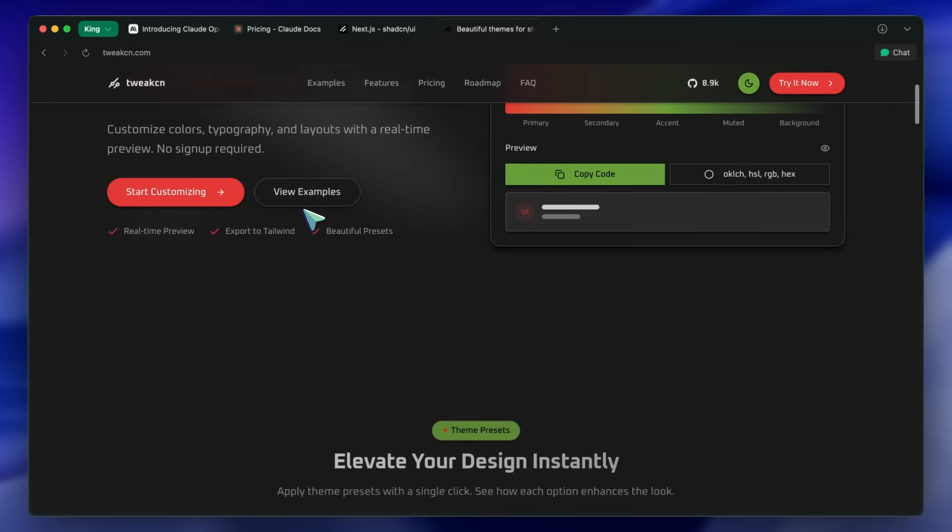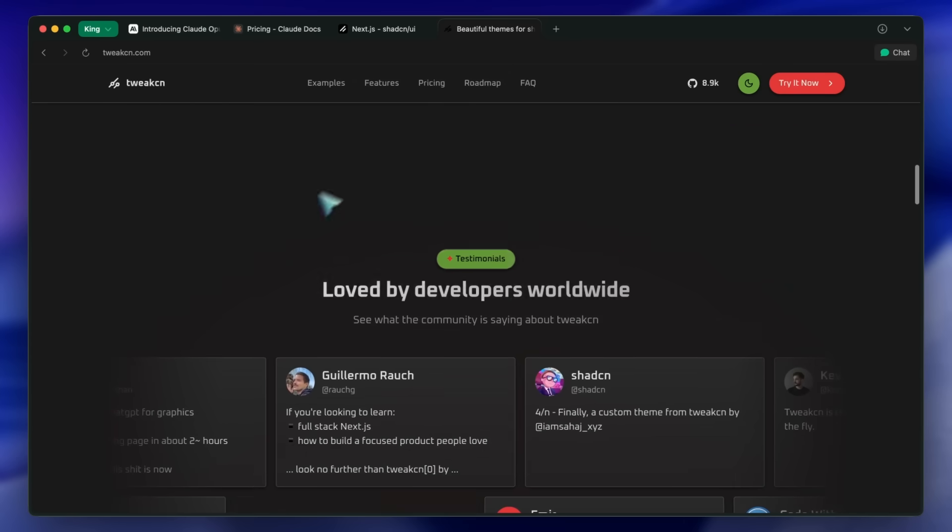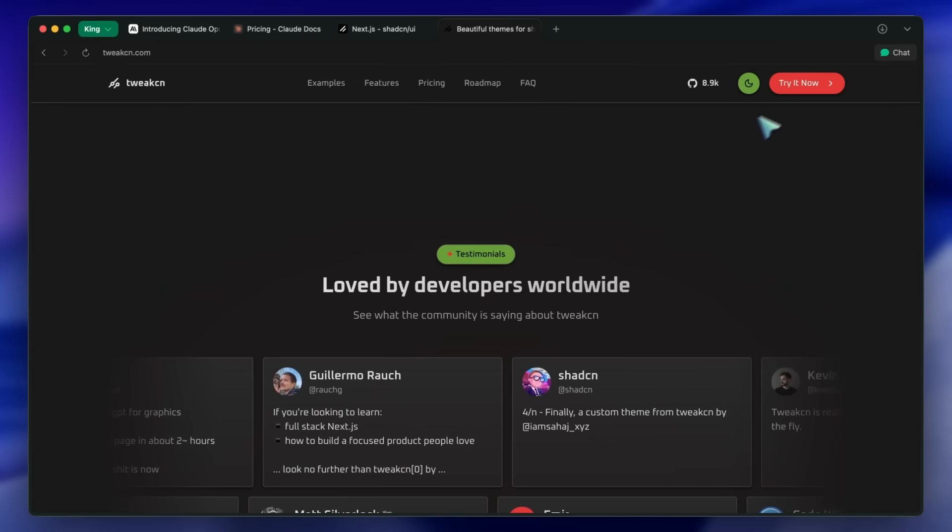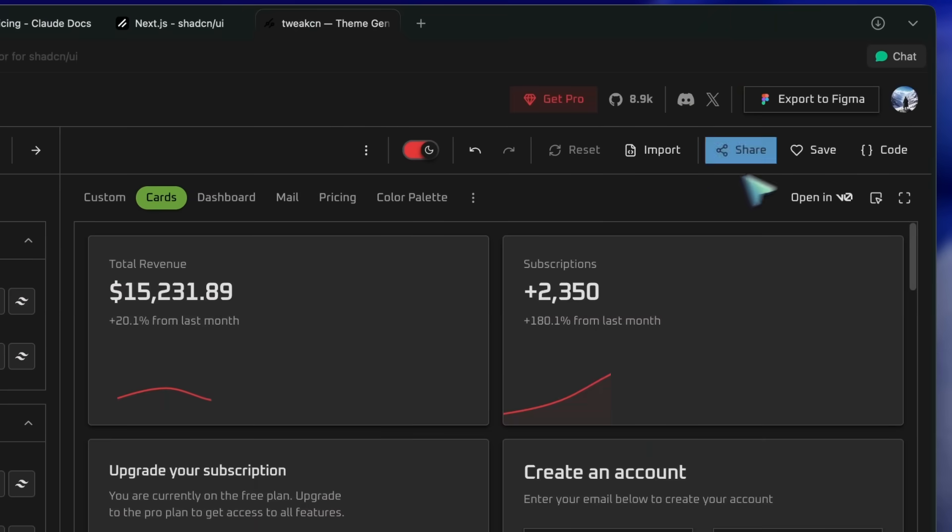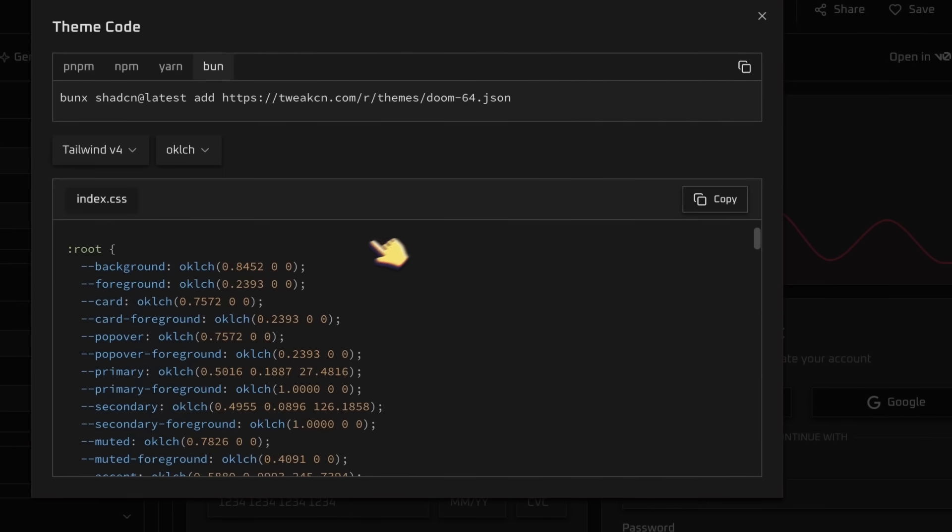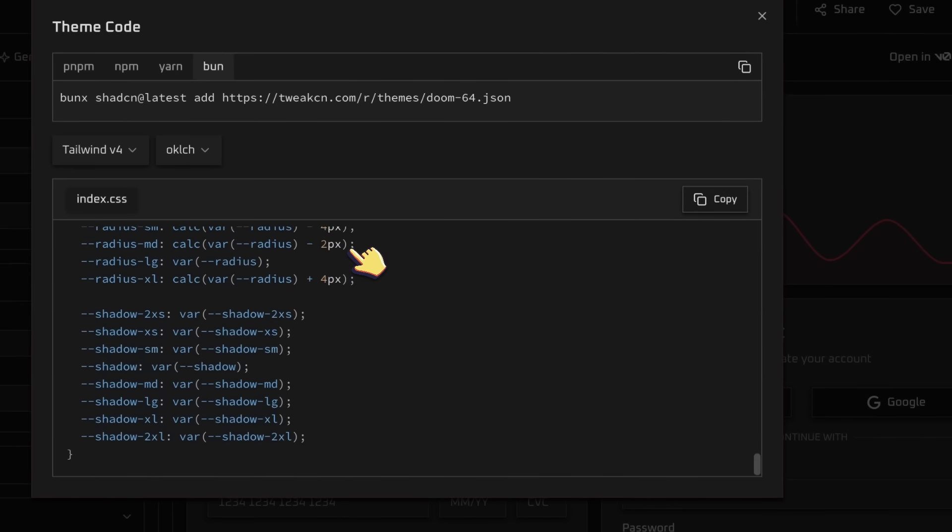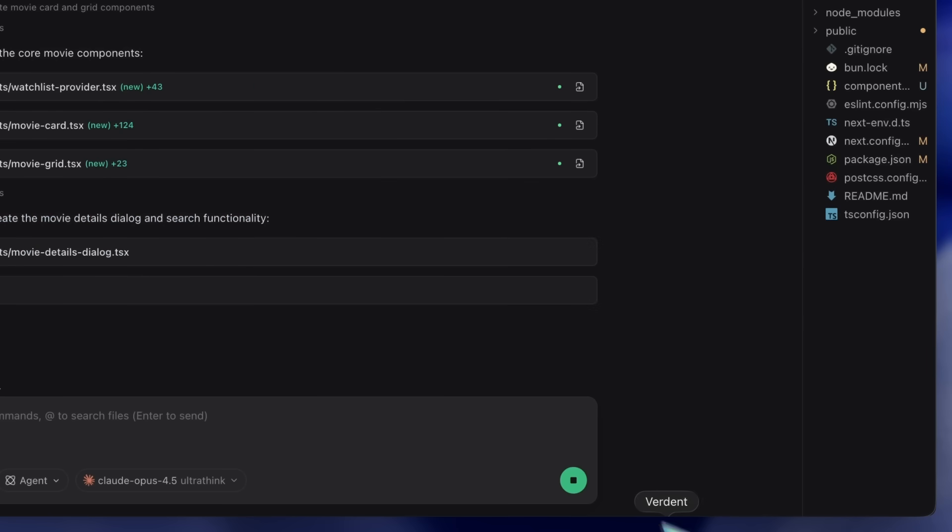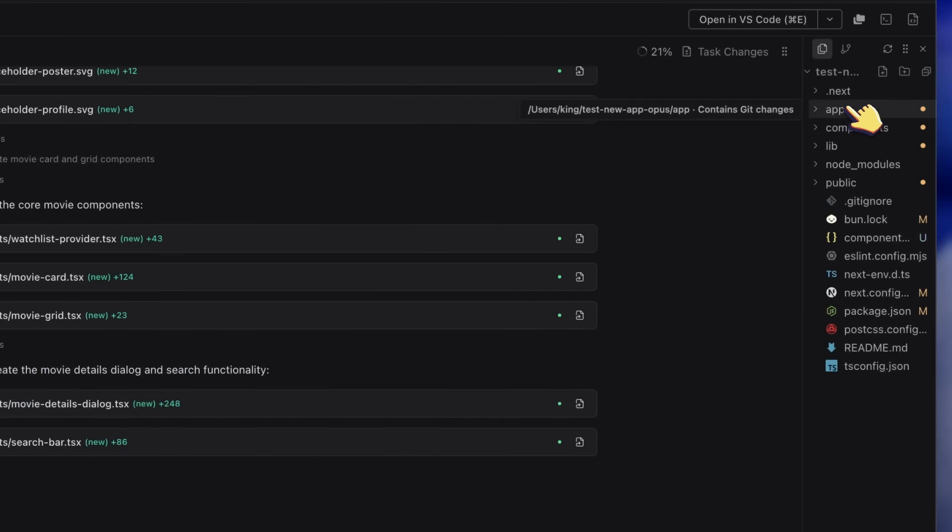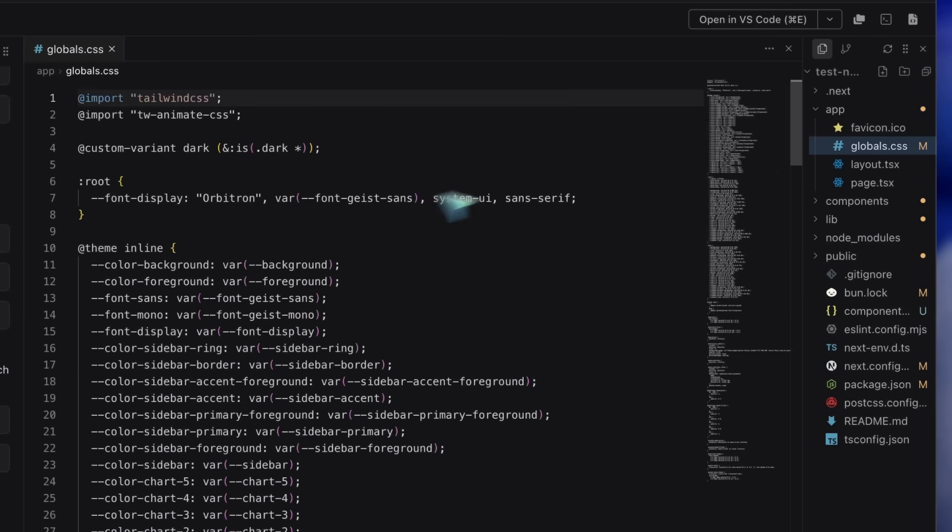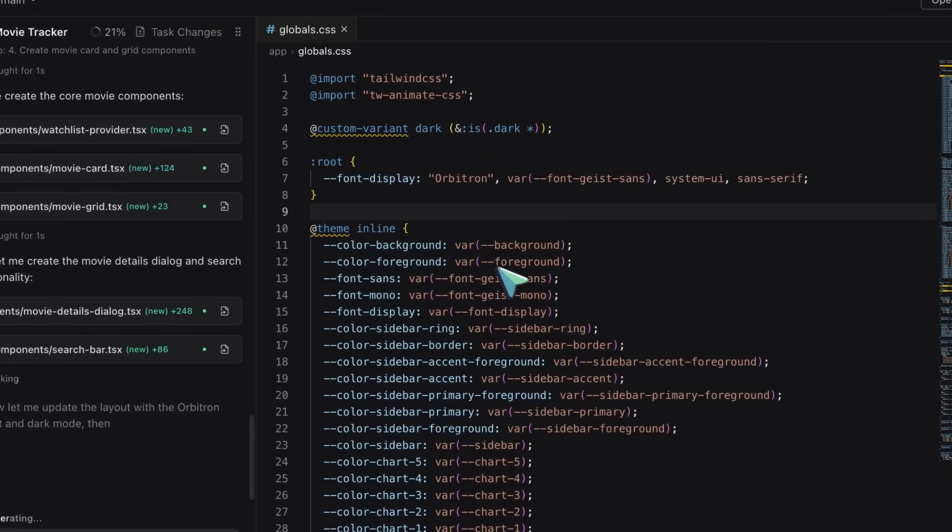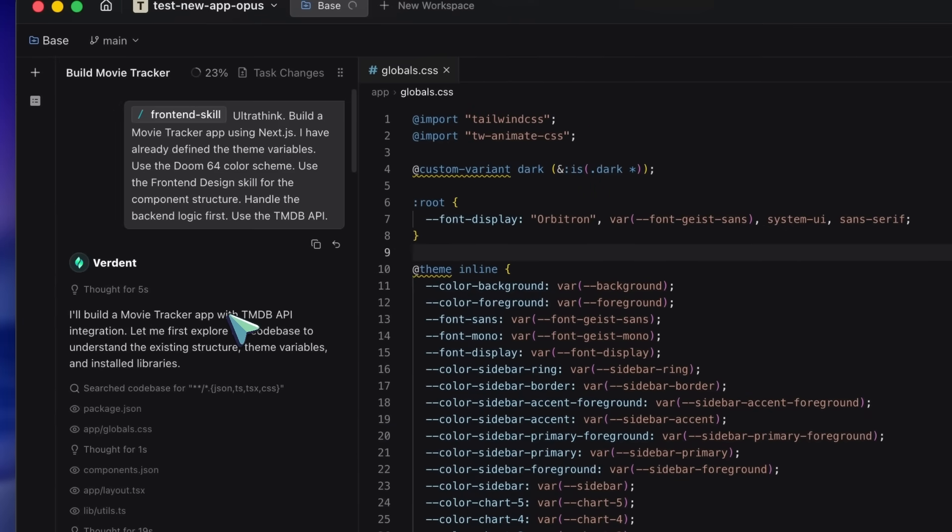Now let me show you this full workflow in action. I have a new workspace open in Verdant. I paste the CSS variables from Tweak CN into my global CSS file. Now I type this prompt into Verdant: 'Ultra think. Build a movie tracker app using Next.js and Supabase. I have already defined the theme variables. Use the Doom 64 color scheme. Use the front design skill for the component structure. Handle the backend logic first.' I hit enter.